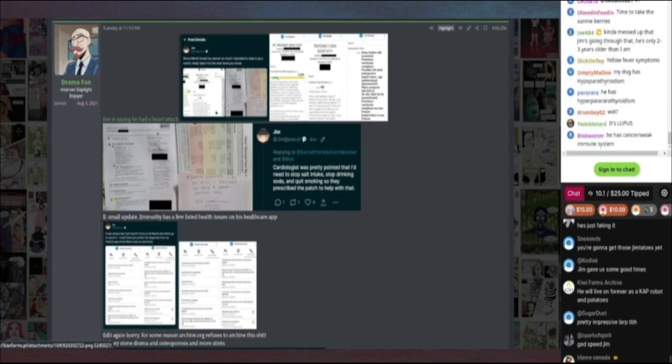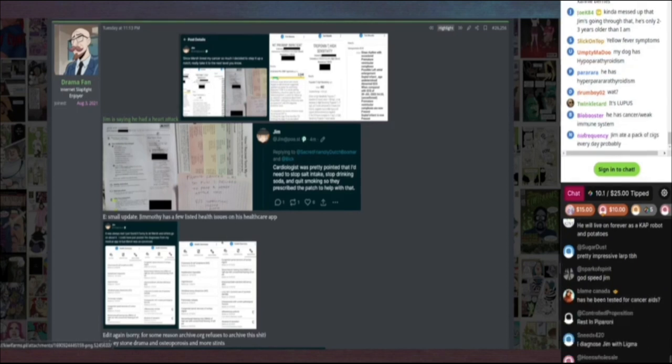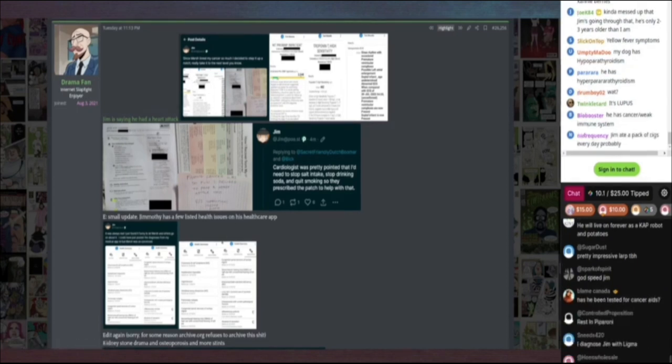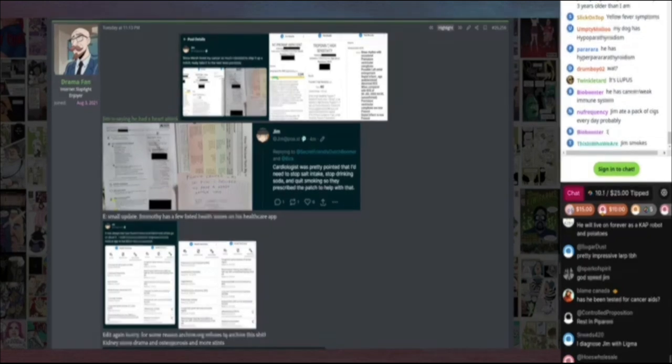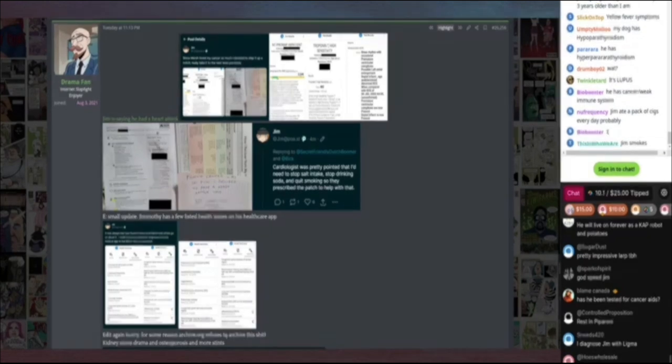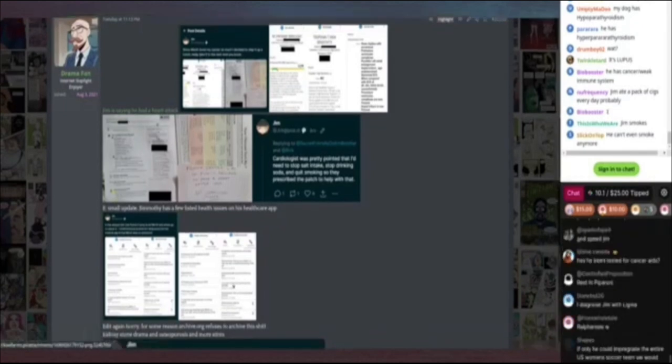Since Mersh loved my cancer so much, I decided to step it up a notch. Really had to take it to the next level. And that's the documentation about the heart attack. He says, Cardiologist was pretty pointed that I need to stop salt intake, stop drinking soda, and quit smoking so they prescribed the patch to help with that.